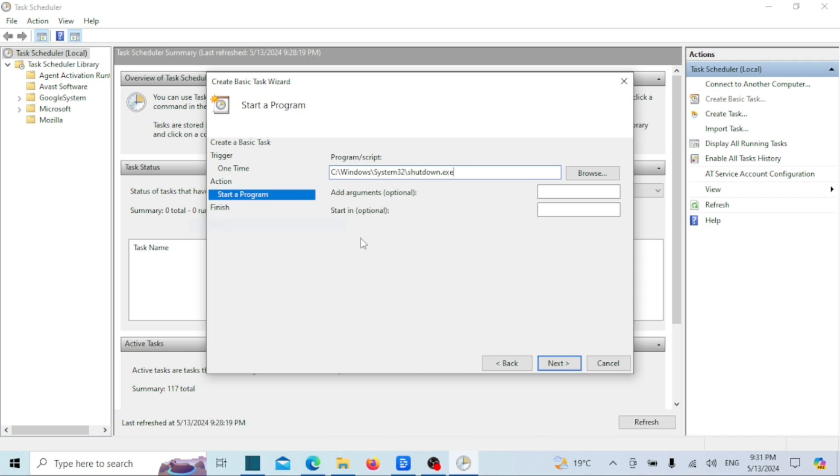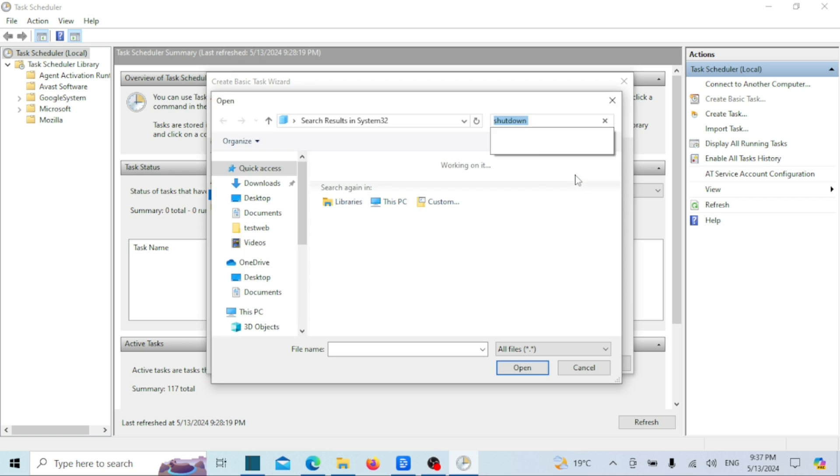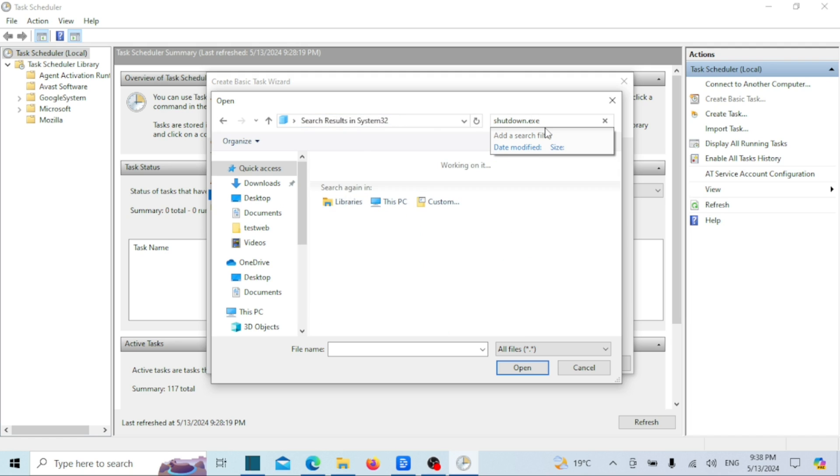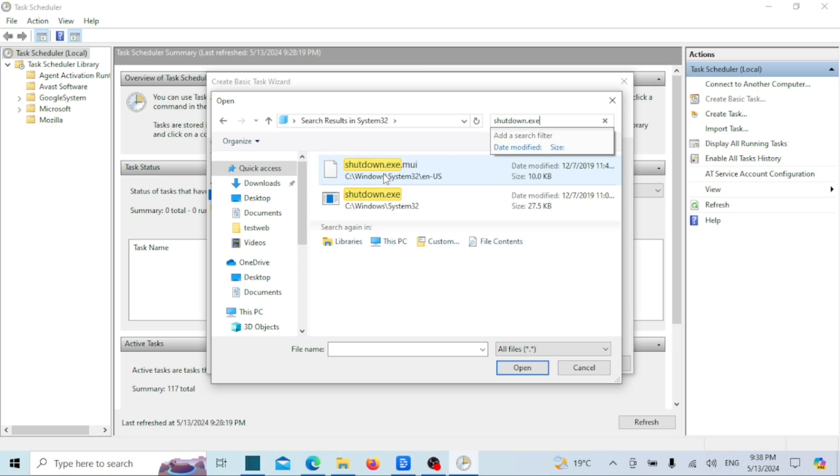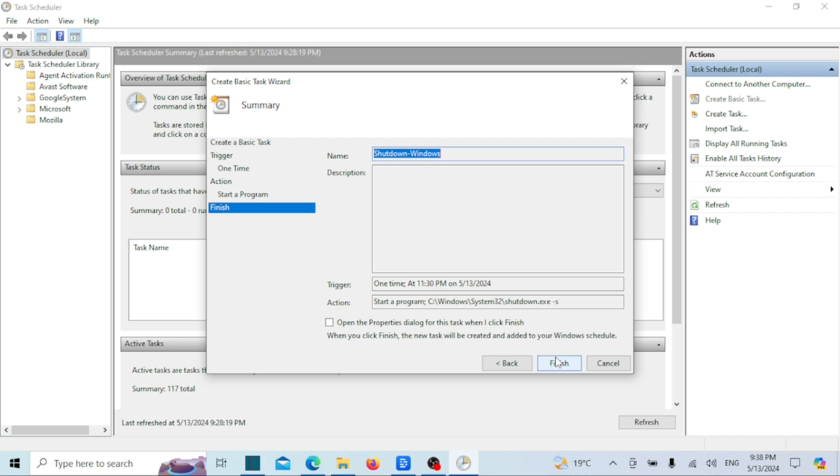Type the following command in the program/script location or browse to the shutdown executable file in the system32 folder. In the argument option type the shutdown option. Review your settings and click finish.